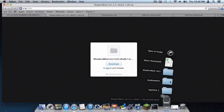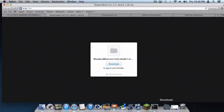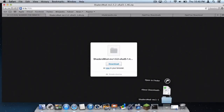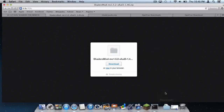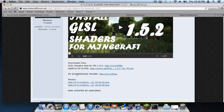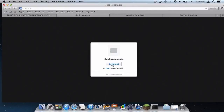I already have multiple files downloaded. So I will just delete these old files. The file you have should be called 'Shaders mod-MC1'. Then you want to download the file called 'Shader Packs Folder' — click Download, and that will download as well. Let's let that do its thing.